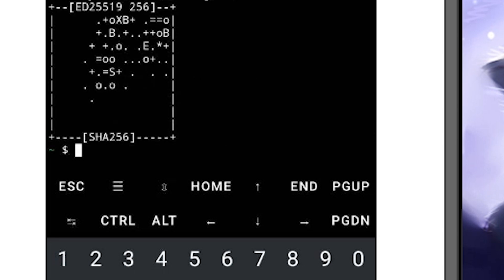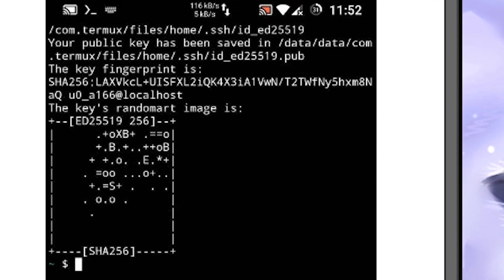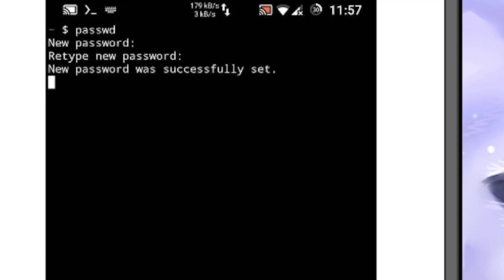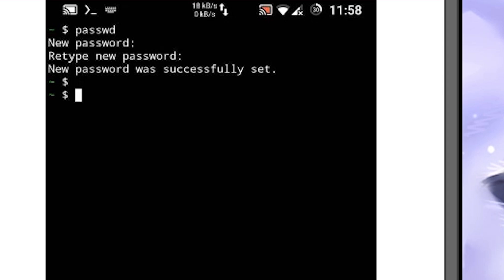In order to connect through SSH I need some credentials. So with this password command I will set a password to this system and confirm it. And now use sshd to start the SSH service.